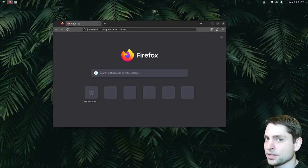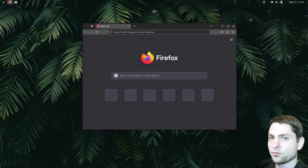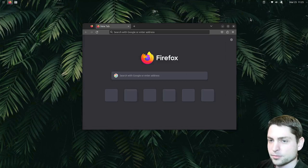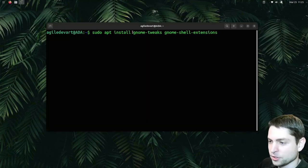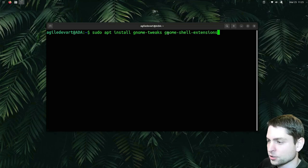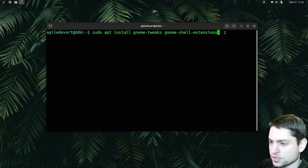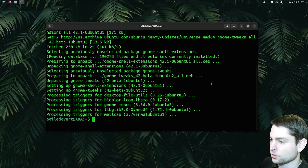But thankfully, GNOME has extensions for snapping, and I will show you my few favorites. Before we do anything, we need to install some packages first. So open the terminal and write: sudo apt install gnome-tweaks and gnome-shell-extensions. We need those two packages first. So let's install them. Installed.